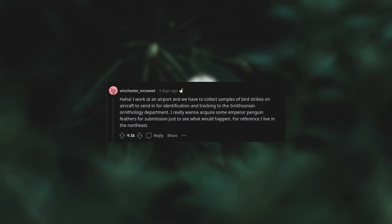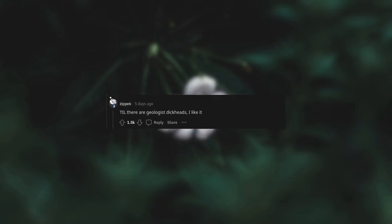I work at an airport and we have to collect samples of bird strikes on aircraft to send in for identification and tracking to the Smithsonian ornithology department. I really want to acquire some emperor penguin feathers for submission just to see what would happen. For reference, I live in the northeast. Geologist dickheads. I like it.